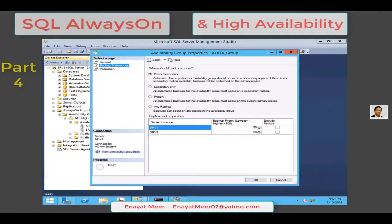Looking at backup preferences, the first option at the top is 'Prefer Secondary,' which specifies that backups should occur on a secondary replica. The exception is when the primary replica is the only replica online — in that case, the backup should occur on the primary replica. This is the default option.